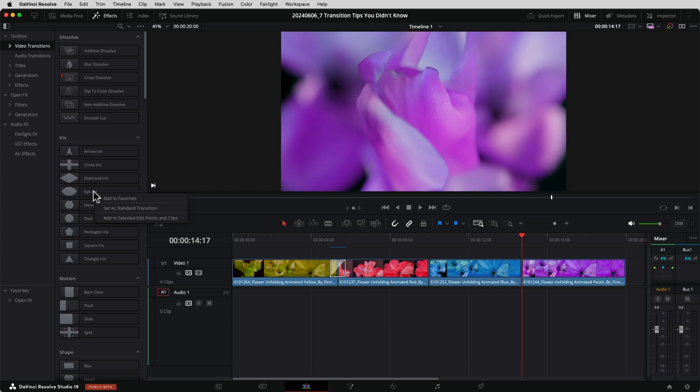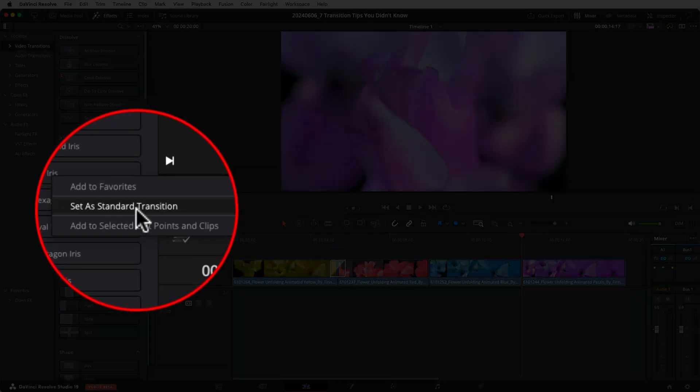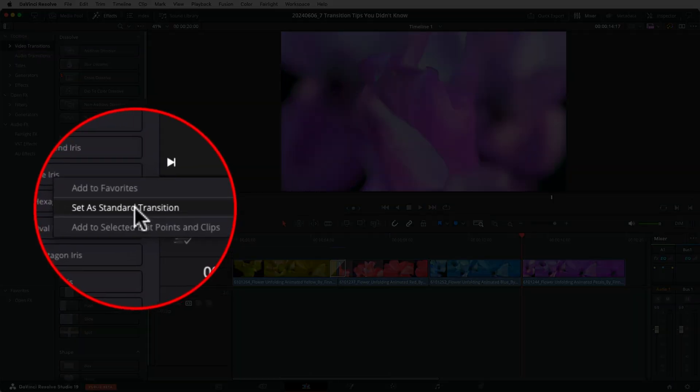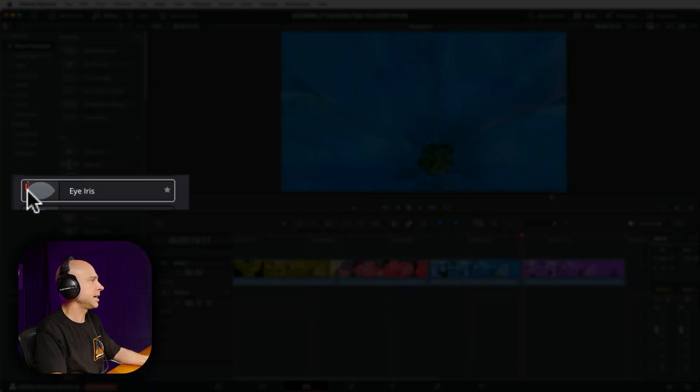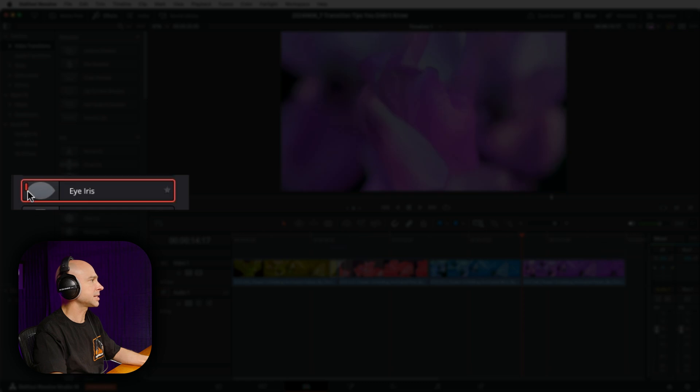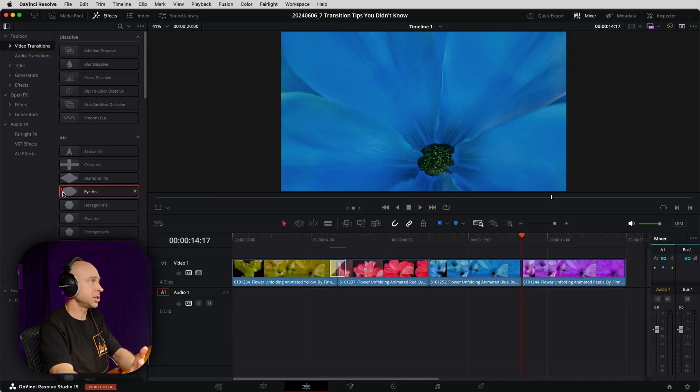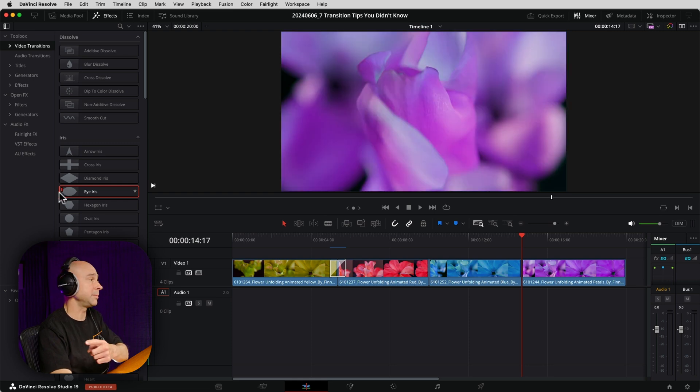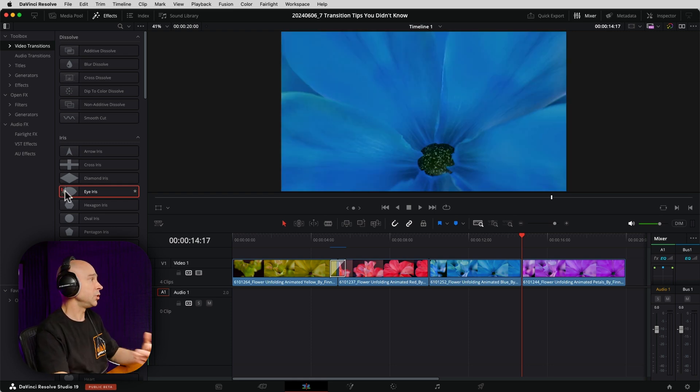I'm going to right-click on it and we can say set as standard transition. And now we see that little red tick mark right there. That's going to indicate that that is our default transition. So that's going to be applied when we use some of the upcoming shortcuts here to apply transitions to our clips. So you can select any transition that you want by just right-clicking on it and choose set as standard.